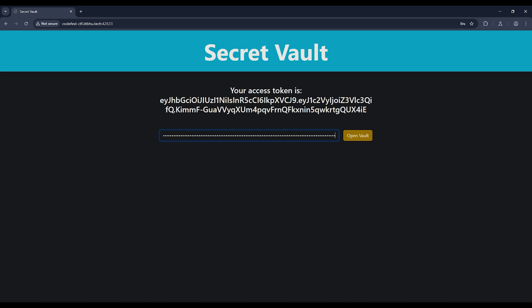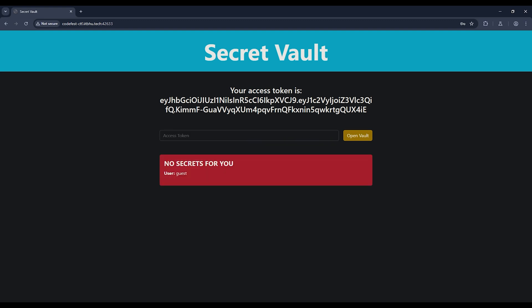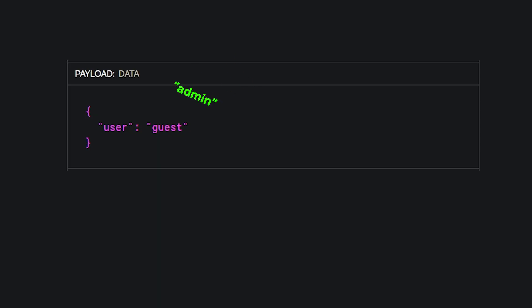Let's try copy and pasting it in the input field for funsies. In return, they mock us with a message: no secret for you. Actual bastards. They subtly hint that the user is indeed a guest, so we probably have to change that. The clever of you have already figured out — just change the guest to an admin, done and dusted. And while that is partly correct, if we try doing this, the site immediately rejects it.